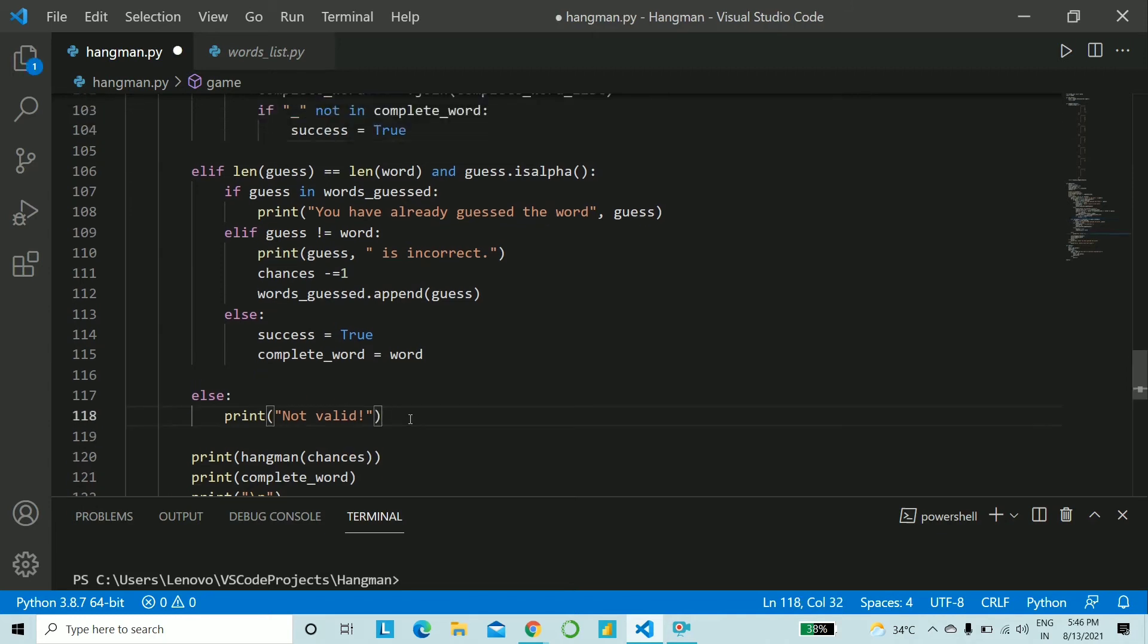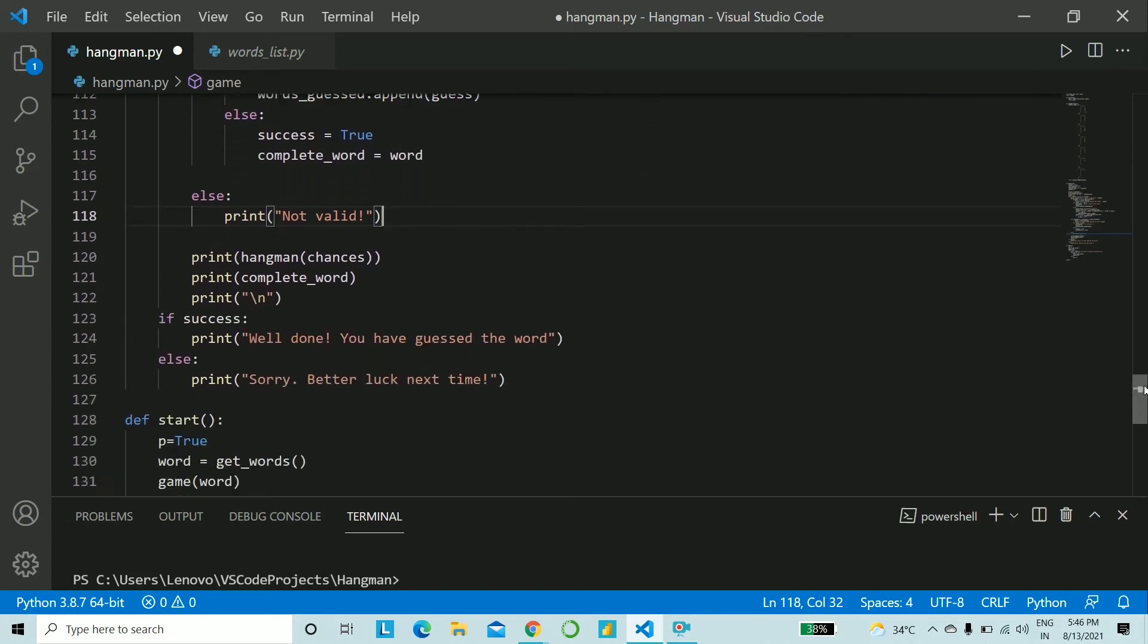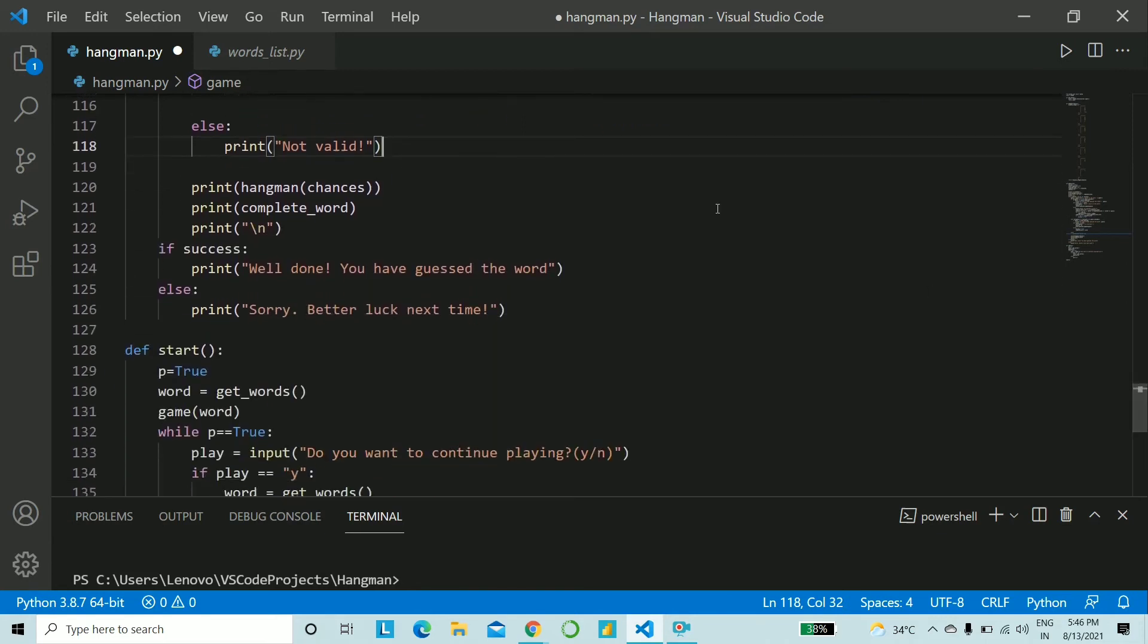Finally if there's some unnecessary or let's say wrong guess given you just say it's not valid.